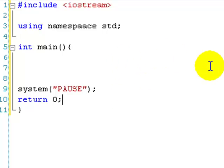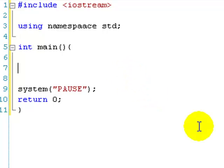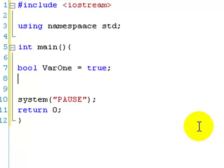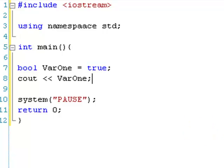First of all, we're going to do NOT. Here's our main program structure. We're going to create a new bool called var1 and set it to true. So if we now cout var1 with an endl, because we're going to be copying this later.